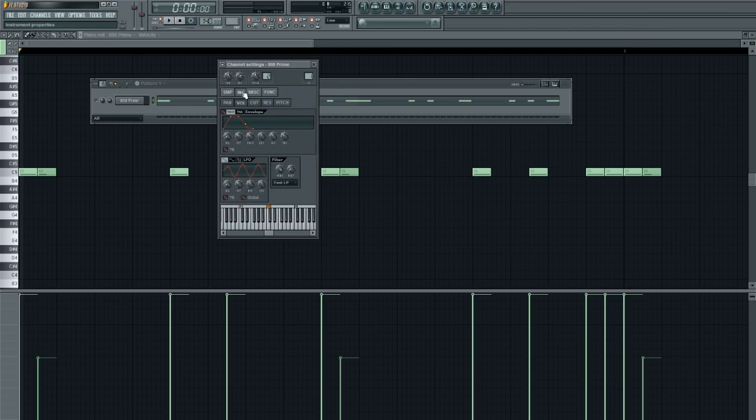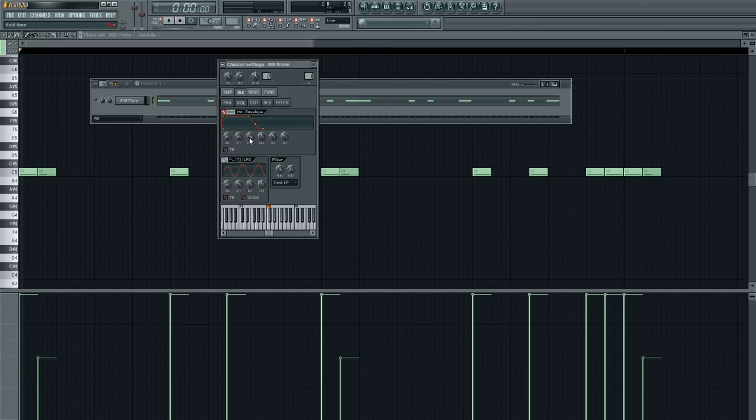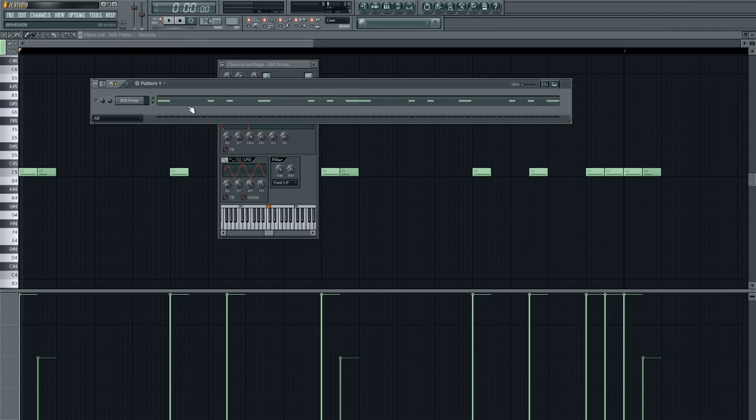Then come to the instruments tab. Turn the attack all the way down, turn the hold all the way up, the decay all the way down, the sustain all the way down, and the release all the way down.